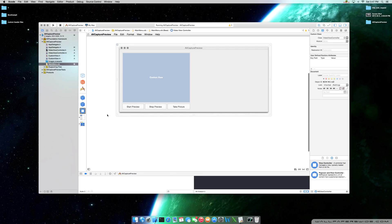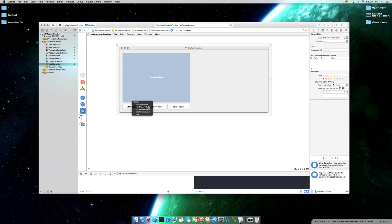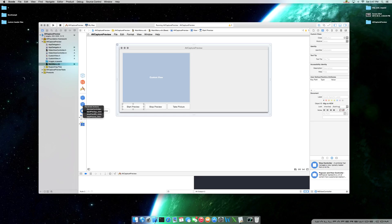Let's come back to our NIB file. You have your VideoViewController object here — this is what I meant by physically interacting with that class. Go ahead and control-click from your VideoViewController to do your start preview outlet, and then you'll see startPreviewButton. Do the same for the others — stopPreviewButton and takePictureButton. Now this next process is vice versa, starting from the button to the object. Control-click each button and connect startPreviewClick, stopPreviewClick, and takePictureClick.